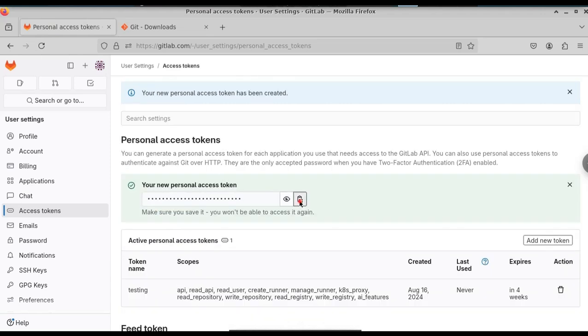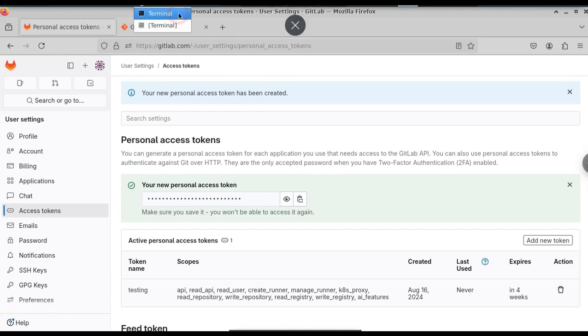Don't reveal this token to anyone. Otherwise, your account will be compromised. Let me copy the token.